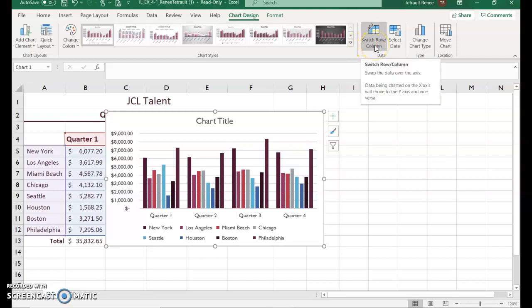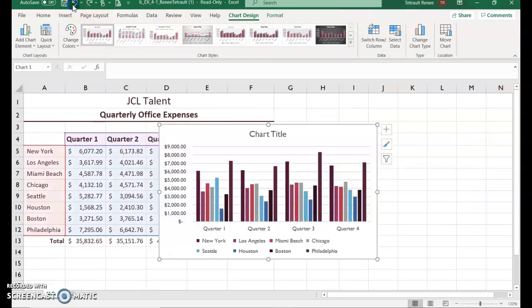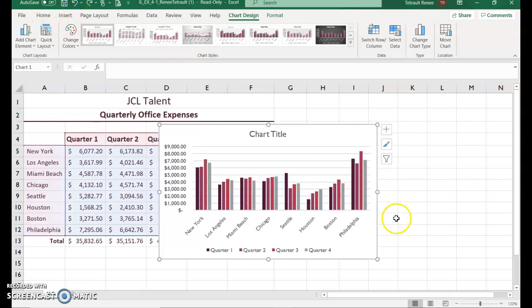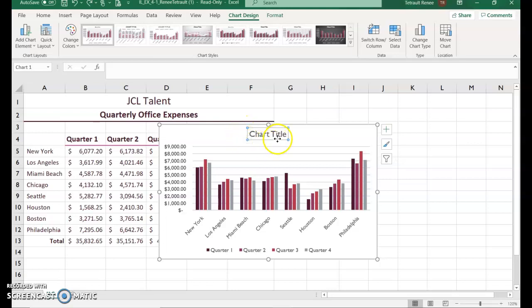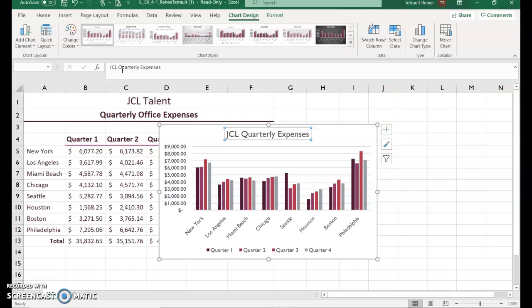It's a lot easier to read a clustered column chart than the raw data. To switch it back, click Switch Row/Column again, or click Undo to return to the original chart. Then click the chart title. You don't have to select the actual words 'Chart Title' — just know it's selected because of the box and blue circles around it. As you start typing, it appears in the formula bar.